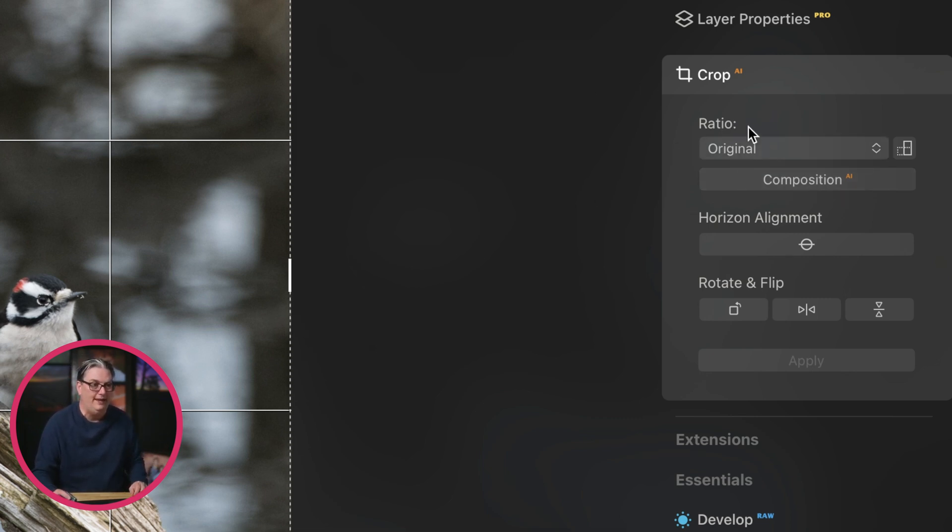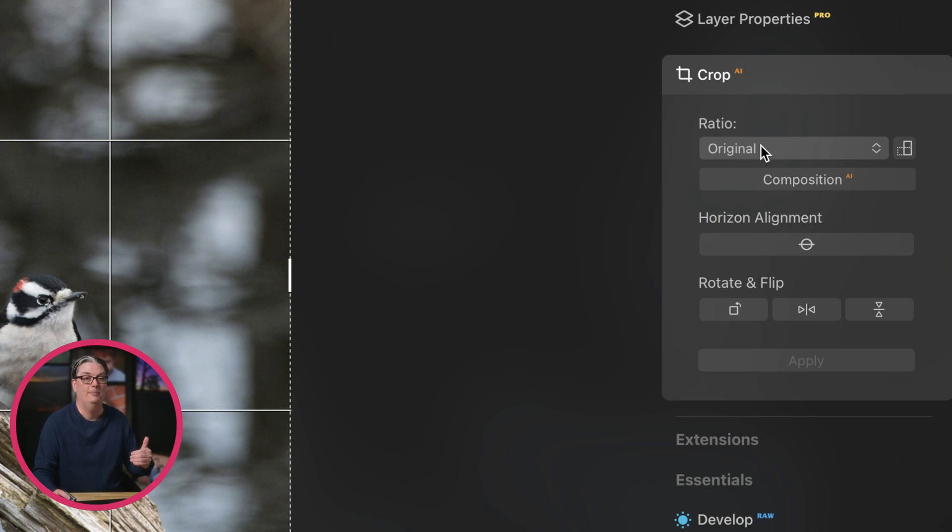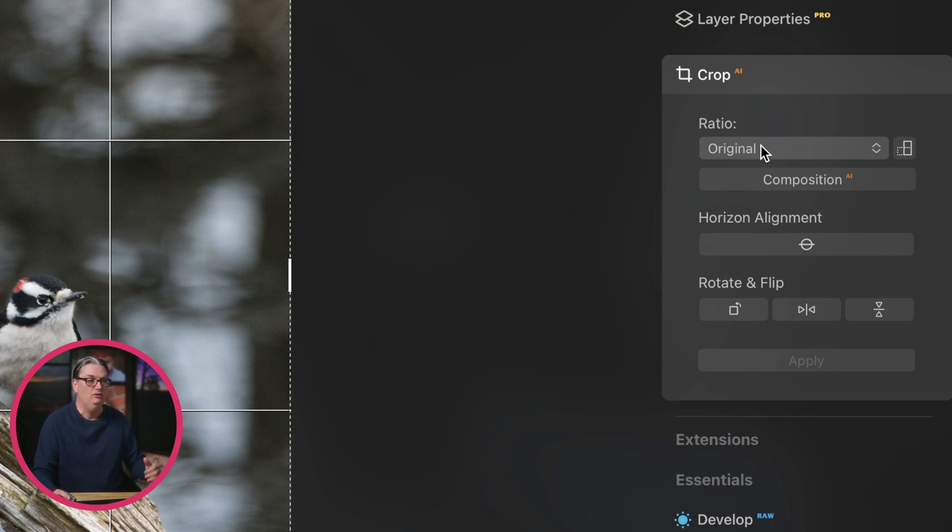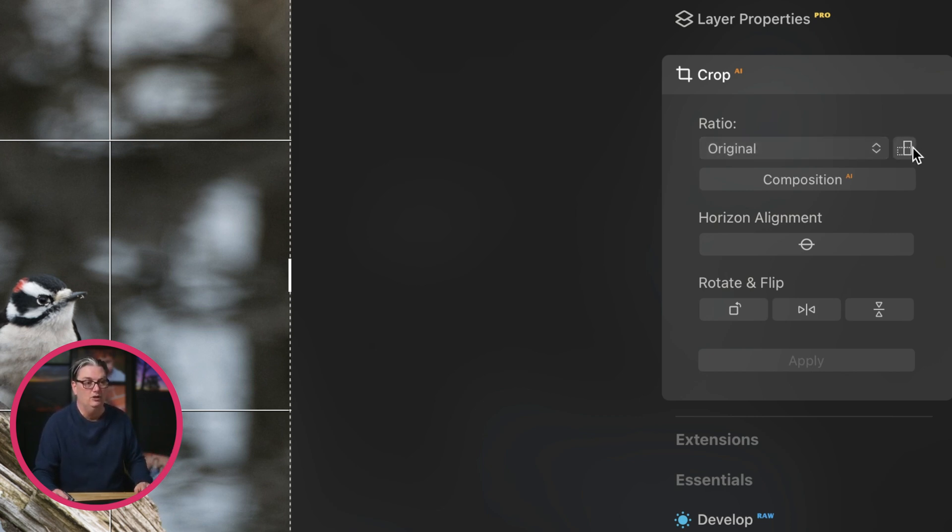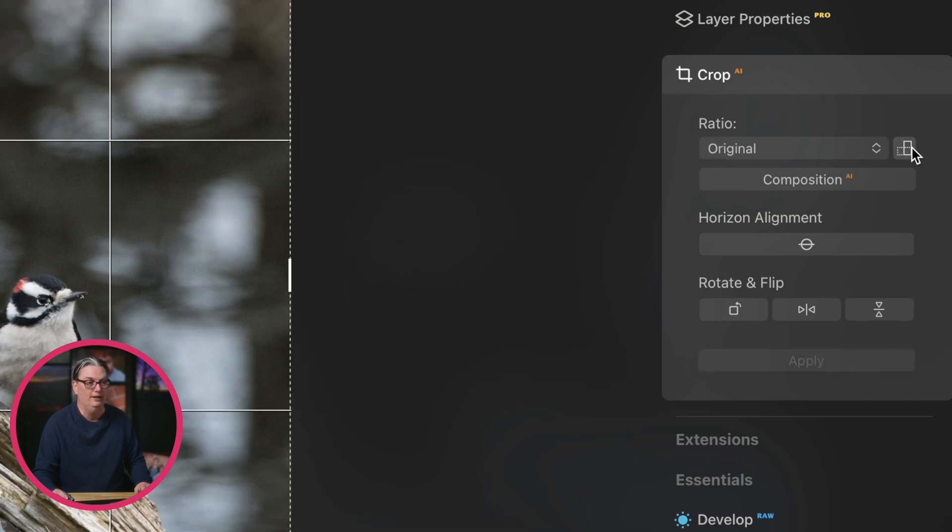So the aspect ratio original is based on an 8 by 12 aspect ratio or 4 by 6. If you need to switch from vertical to horizontal, you can click on this little button right here to do that.